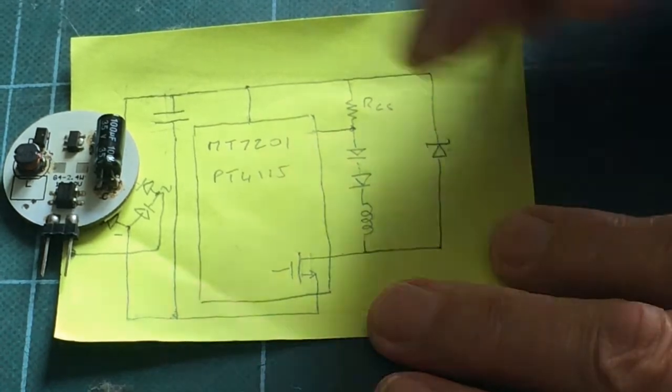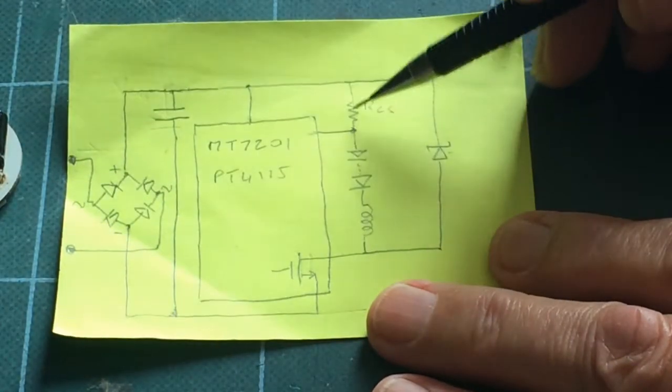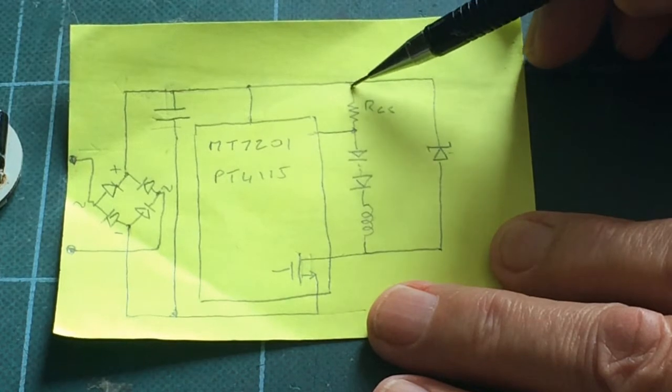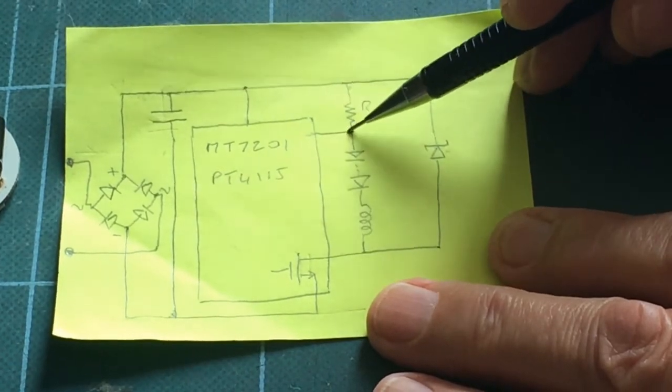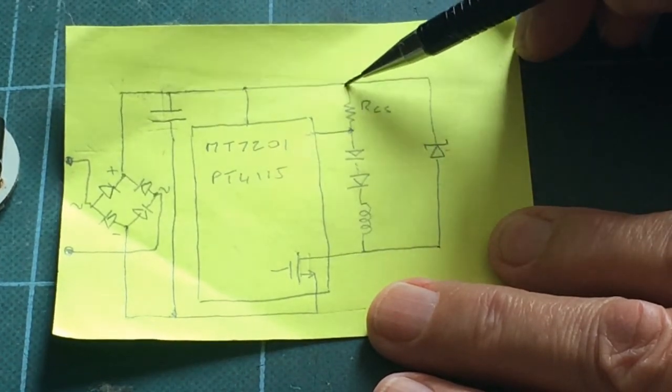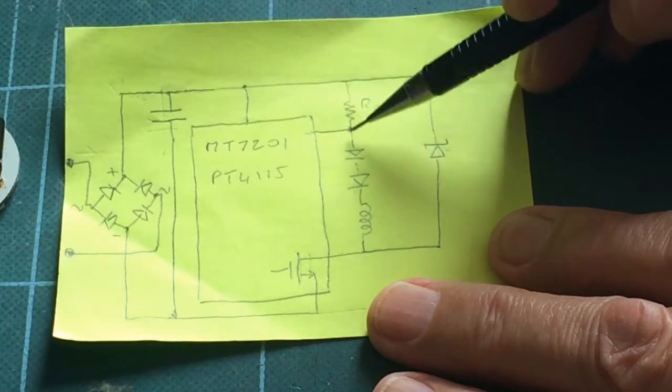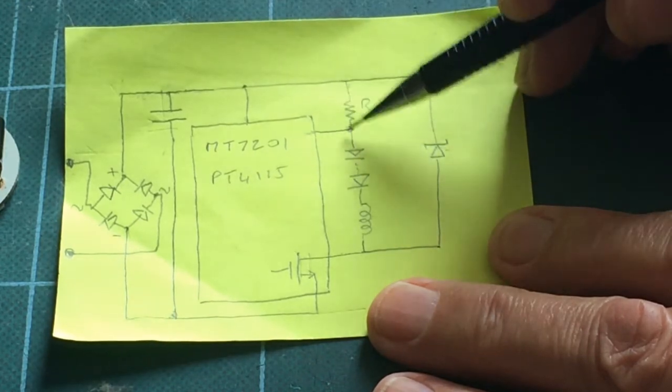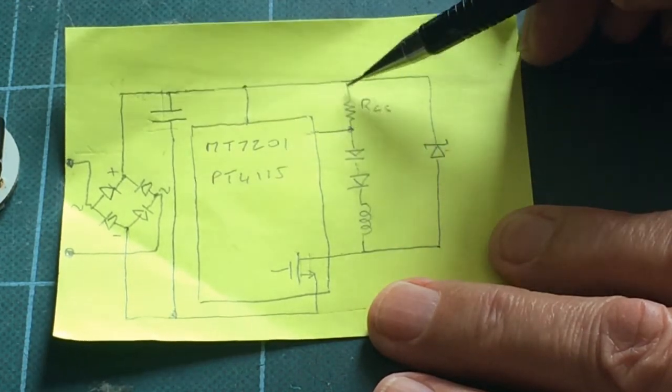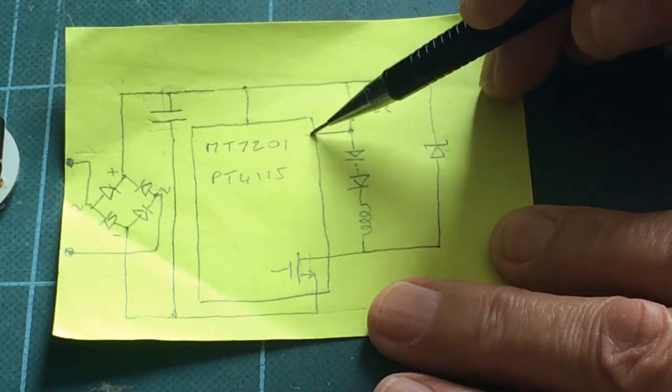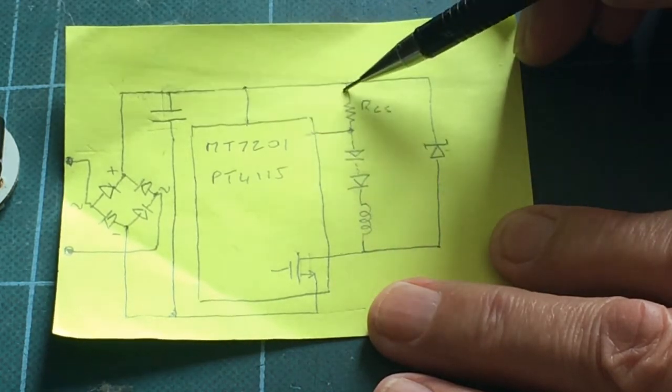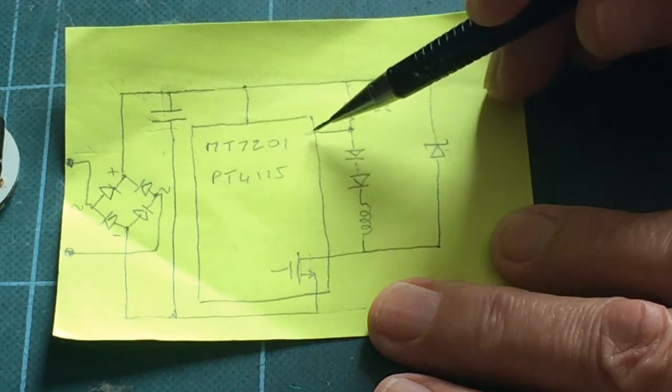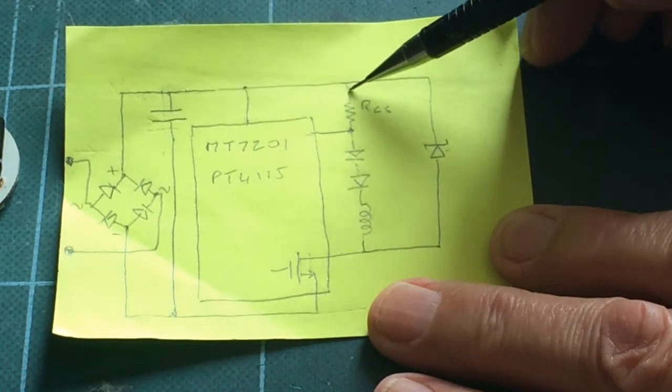As it increases, the voltage drop across here gradually rises. When there's no current going through here, the voltage there is exactly the same as that. But as the current gradually builds up, the voltage here, or the drop across here, increases, and so this little chip can actually measure the current going down here through the voltage across here.